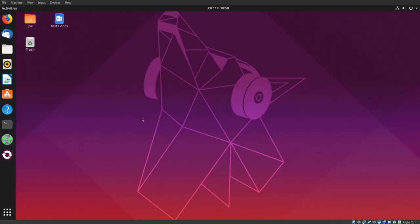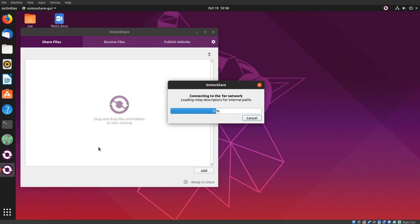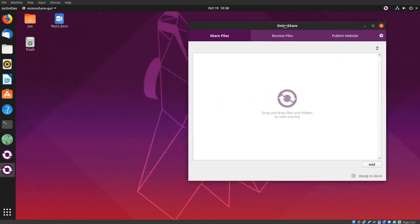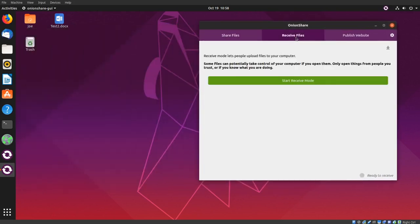To set up an anonymous file dropbox using OnionShare, open OnionShare, click the receive files tab, and click start receiving mode.